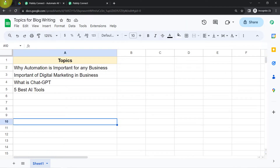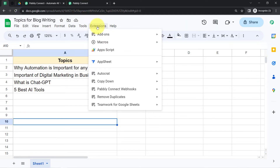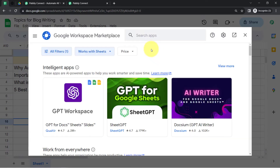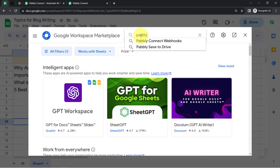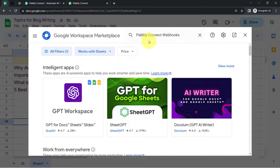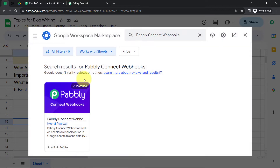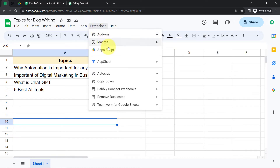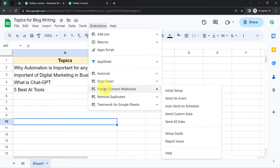Go back to your spreadsheet, click on Extensions, click on Add-ons, then click on Get Add-ons, and here search for the Pabbly Connect Webhooks add-on and install it. In my case, this add-on is already installed, so I will directly close it. But make sure you install this add-on first, because you will have to click on Extensions again and open the Pabbly Connect Webhooks add-on from there.